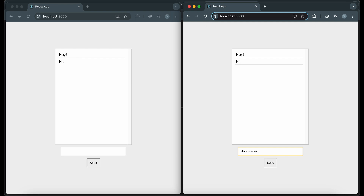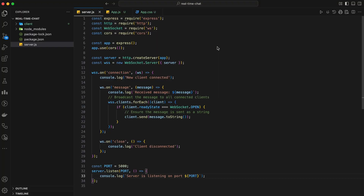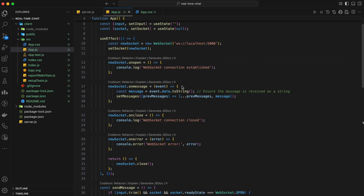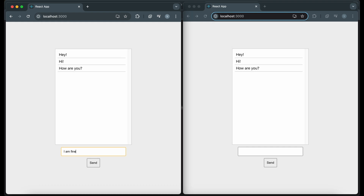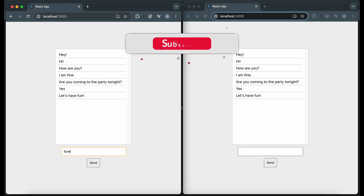Our frontend is now set up and communicating with our backend server in real time. Let's recap: we set up a Node.js server with Express and WebSockets to handle real-time communication, then created a React frontend for our chat interface and connected it to our WebSocket server. There are many ways to enhance this application — you could add user authentication, implement message timestamps, or even add support for multiple chat rooms. Thank you for joining me. I hope you found this tutorial helpful. Don't forget to like, share, and subscribe for more coding tutorials. Happy coding and see you in the next video.